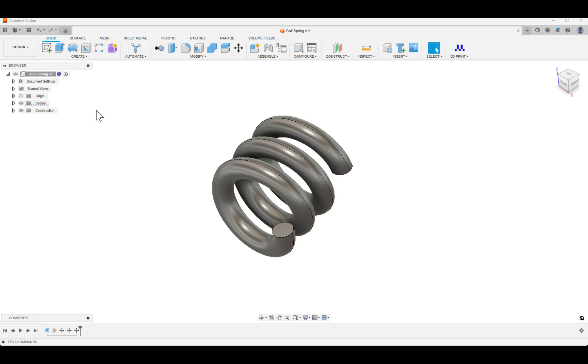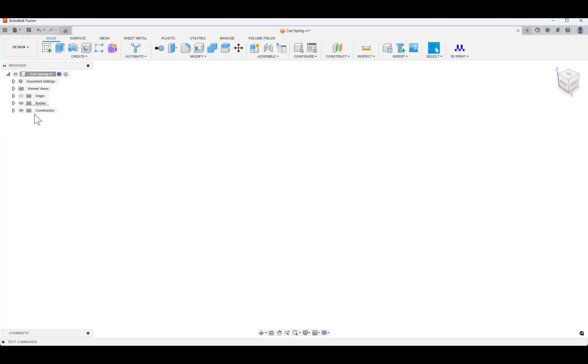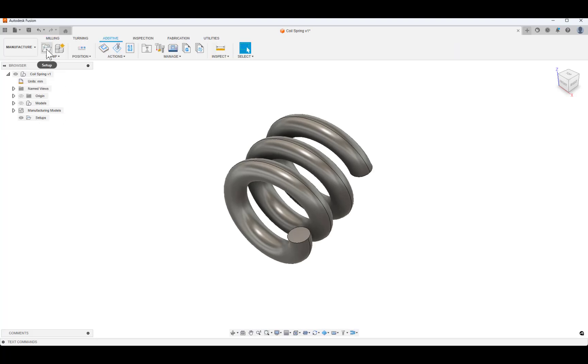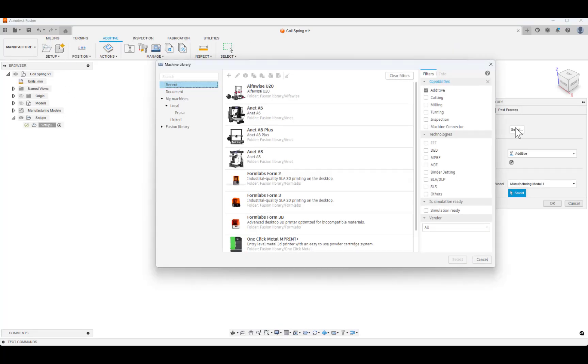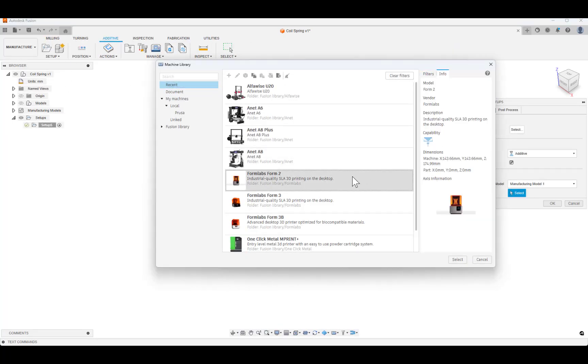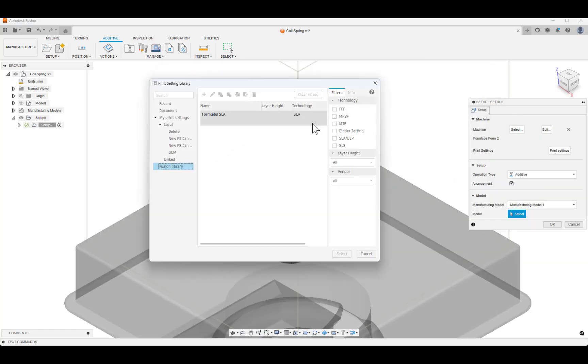Note, Preform is Formlabs' print preparation software. Having created your model in the design workspace, navigate to the manufacturer workspace and create a new setup, selecting your Formlabs printer and the Formlabs print settings.